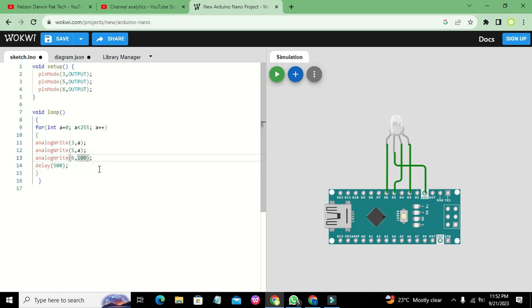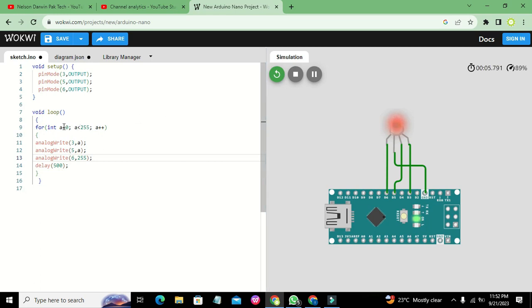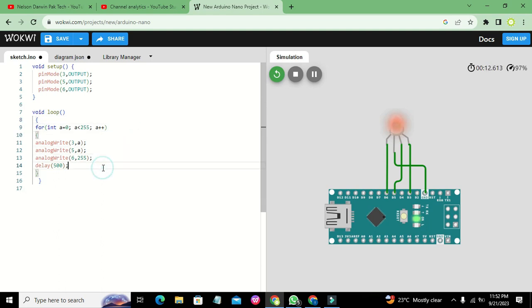If we write 255, it gives us pure red and then orange due to this variable 'a'. In this way, we can get any sort of color of our own choice with the help of this RGB LED. Hopefully you got the concept. Thanks for visiting our channel, and don't forget to subscribe.